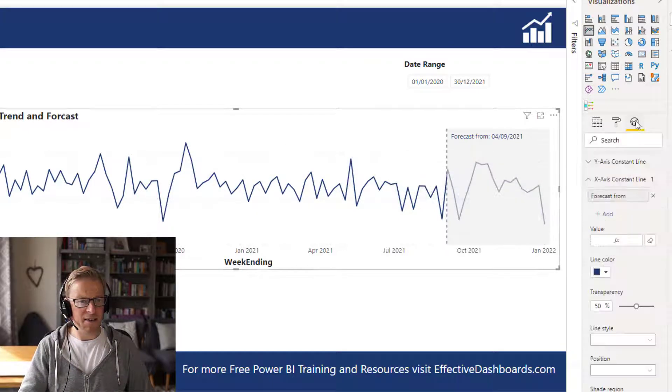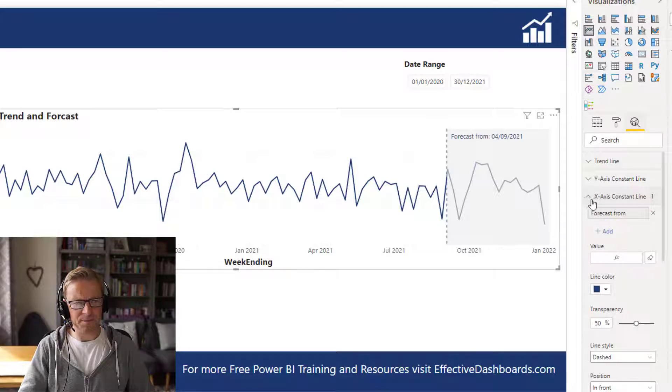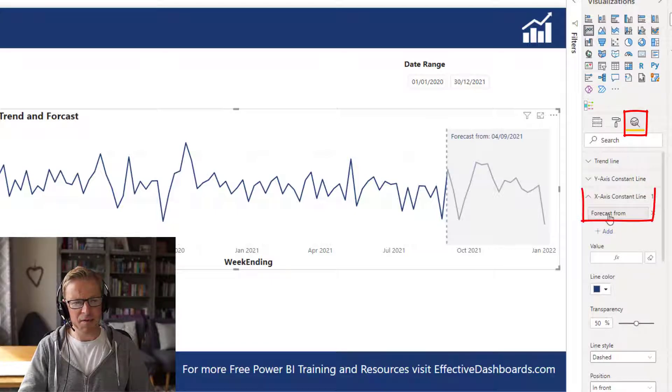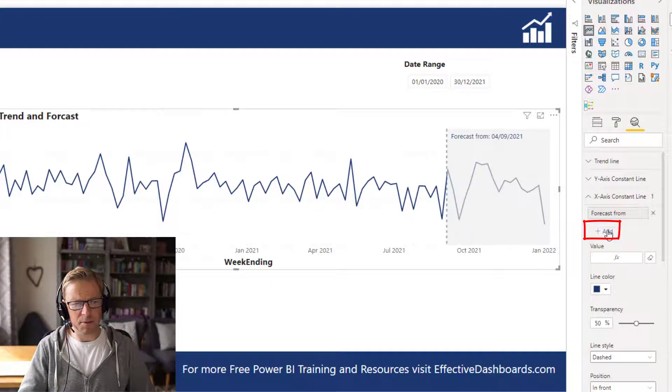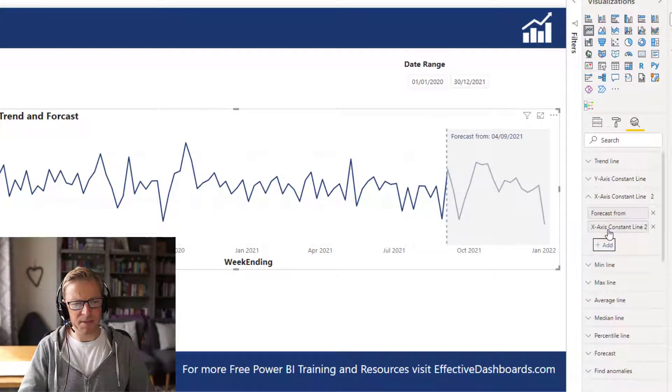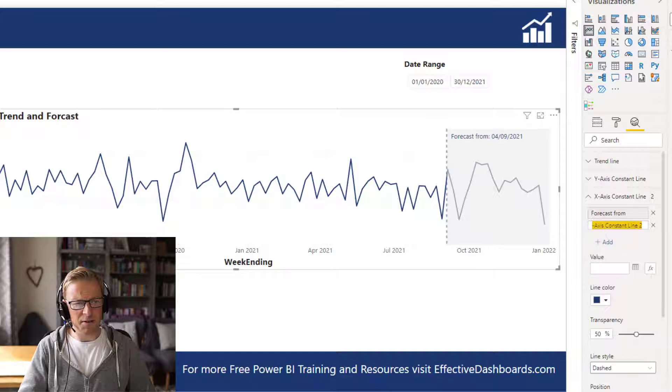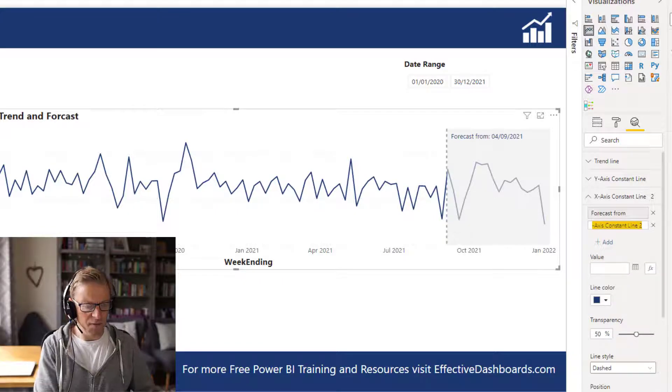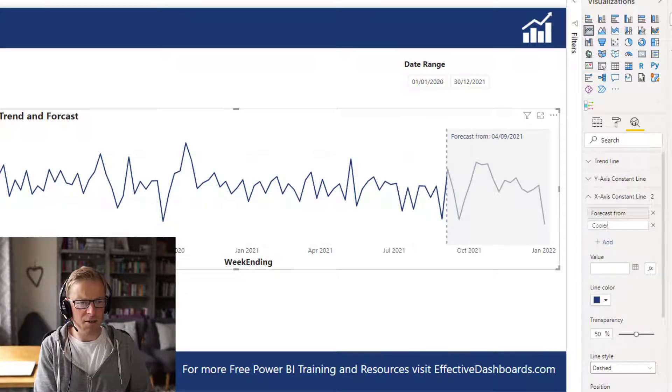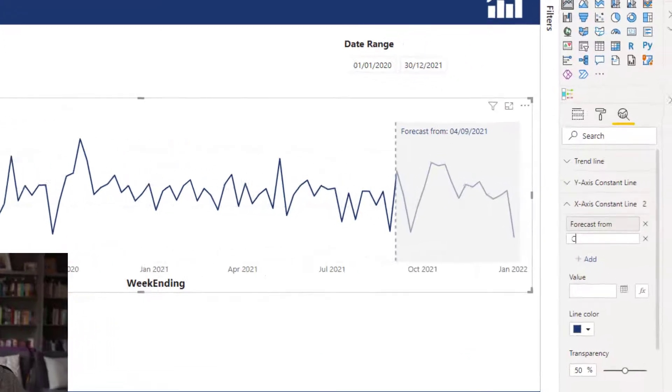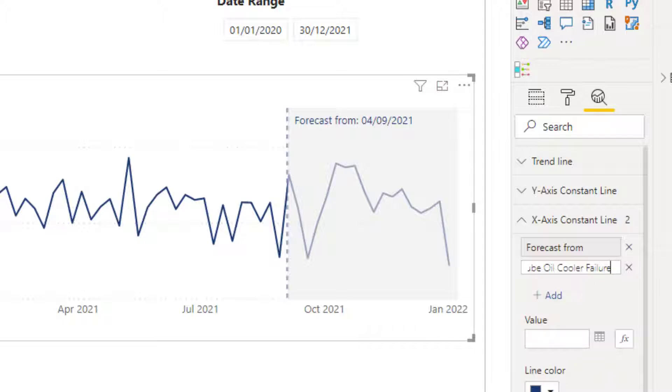We do that with this analytics. We've already created an x-axis constant line for the forecast cost, but we're going to create another one because you can create multiple lines. This one here is going to be what we'll call a lube oil cooler failure. This is a specific event. It could be any event, but you've added a specific event.